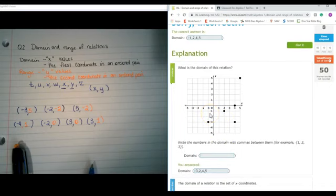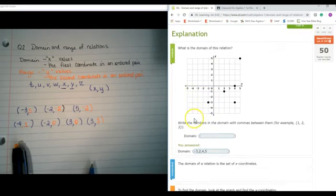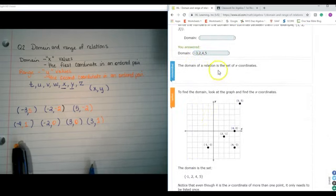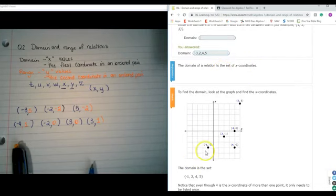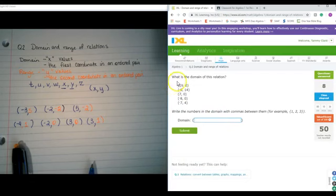I misread this, didn't I? See, even math teachers make a mistake. I don't know where I got 3 from — I guess because I looked at that number. But I got it though. As you can see, the domain of the relation is a set of x coordinates. They wrote the coordinates and what they had there. Let's try this again.